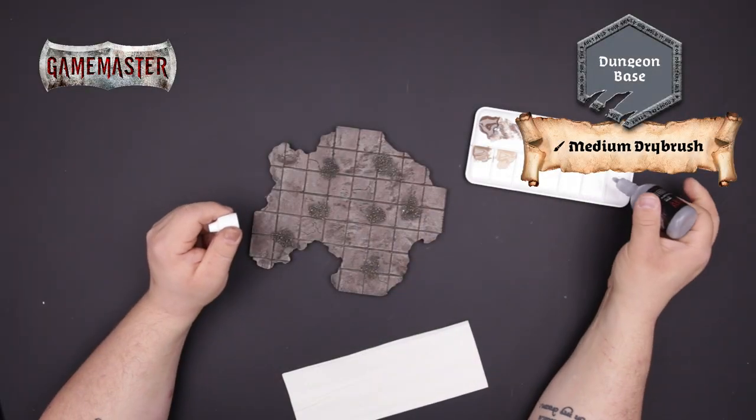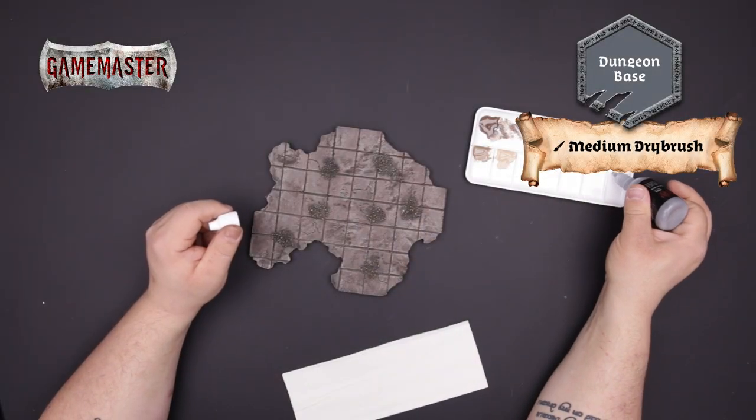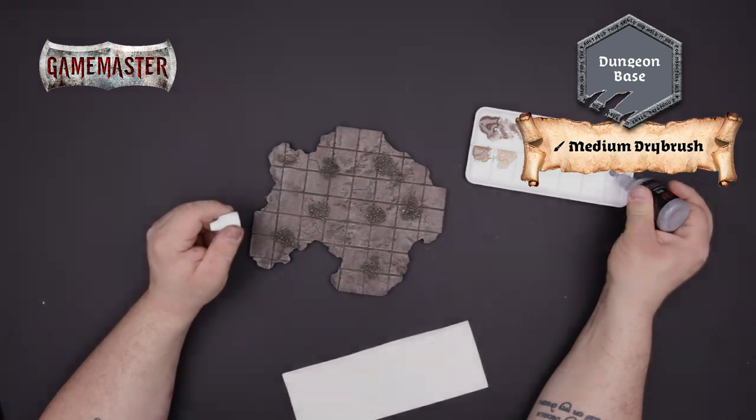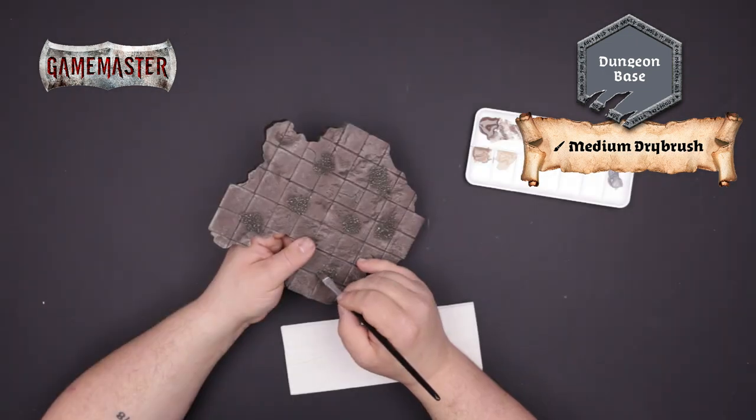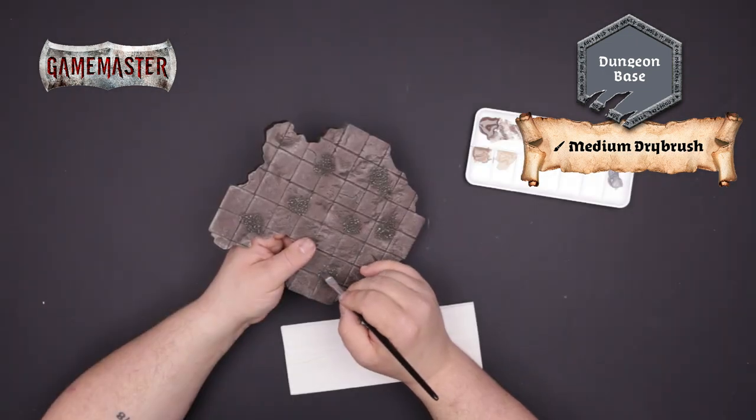With dungeon base and a medium dry brush we'll begin base coating all of the rocky details on the tile.